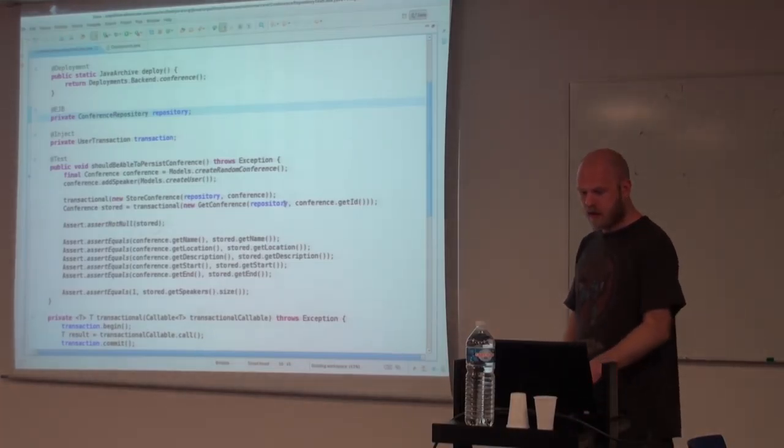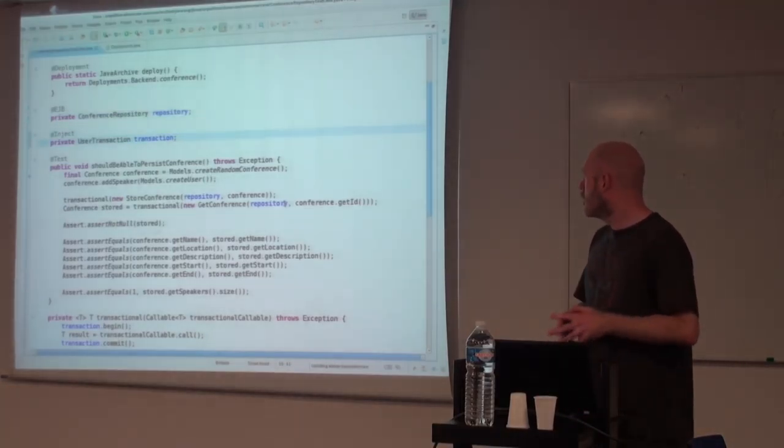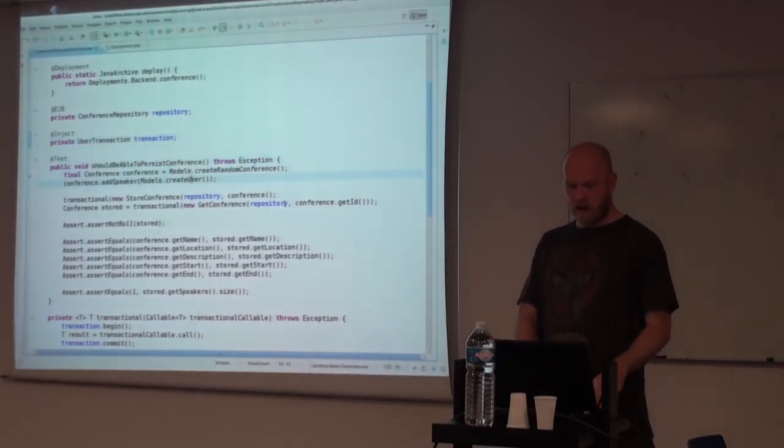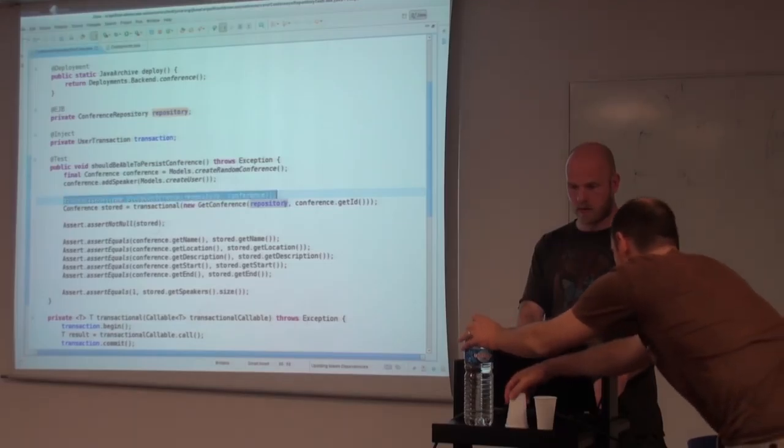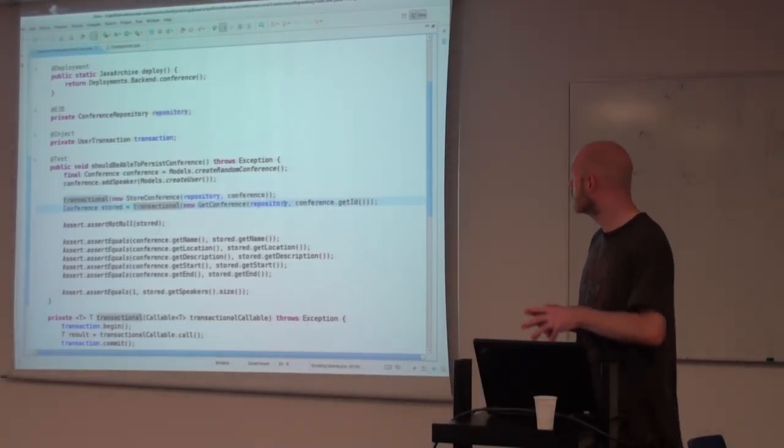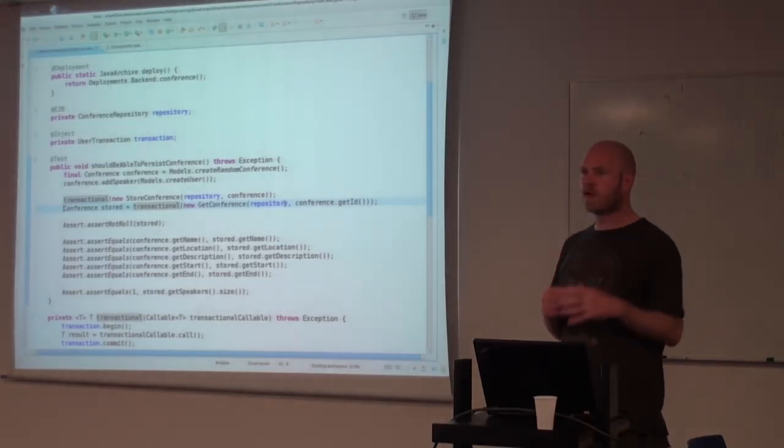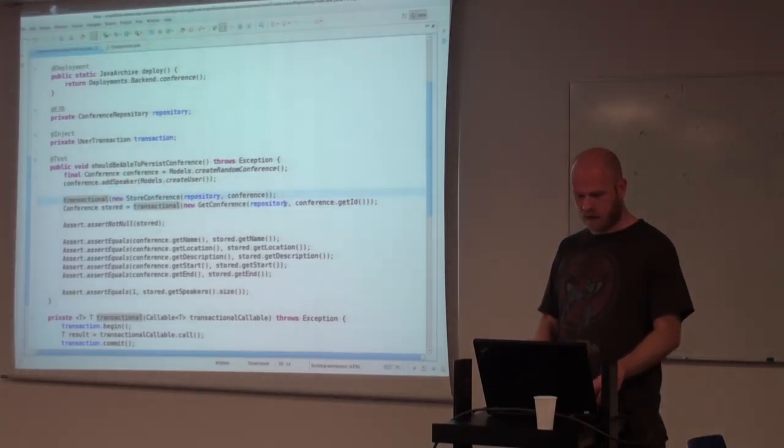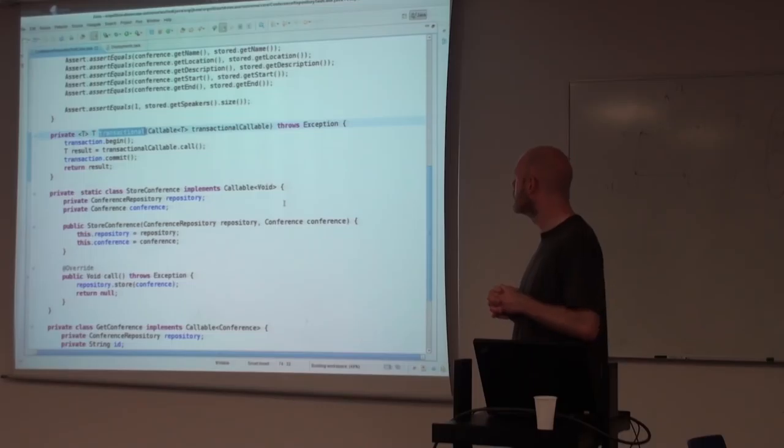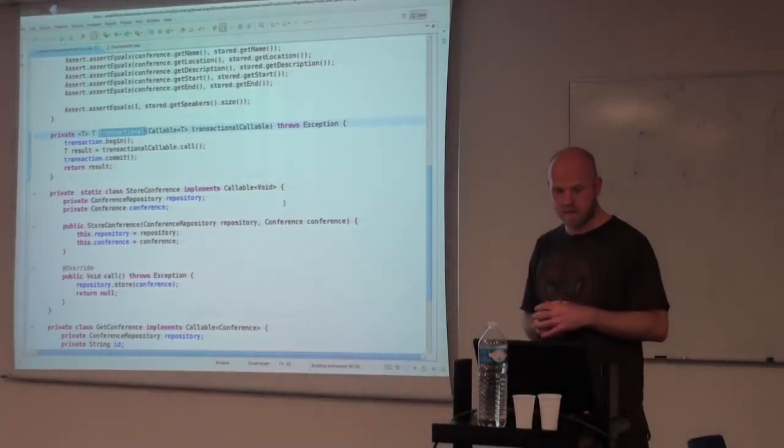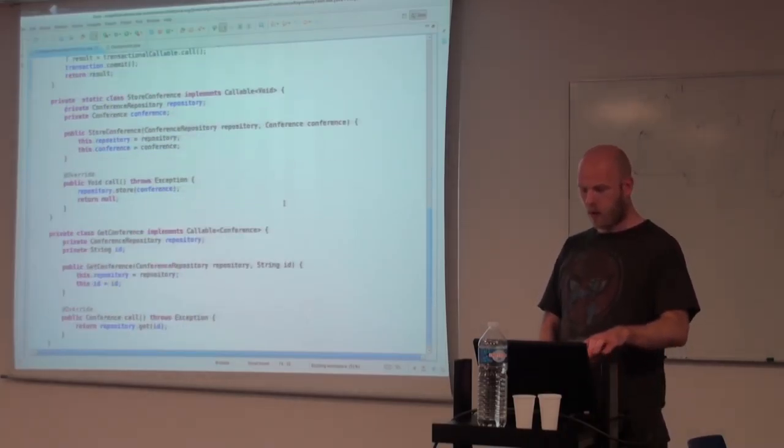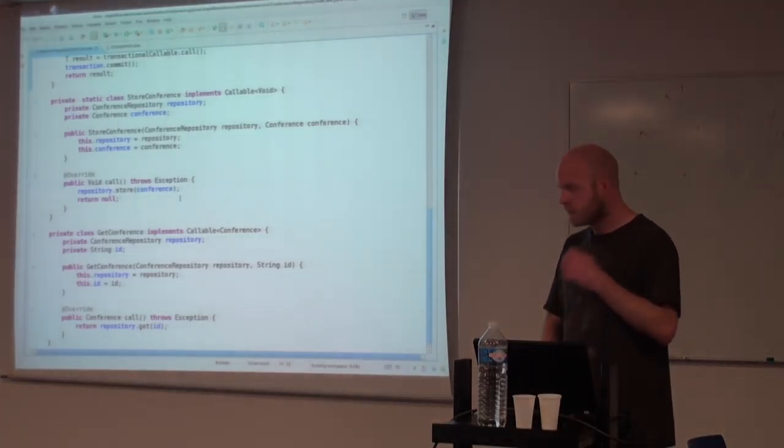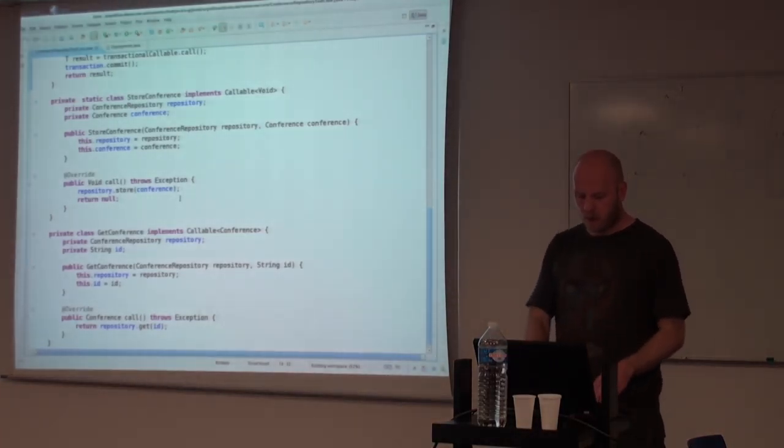And the next thing is we inject a user transaction. Basically, we wanted to test that we have the ability to store and to get what we tried to store in the previous step within two different transactions. We have made, just for the simplification of the view here, a simple method that just starts and commits the transaction and then calls the callback, which is our store or get down here, which just operates on the repository just to get the transactional wrapper around it.